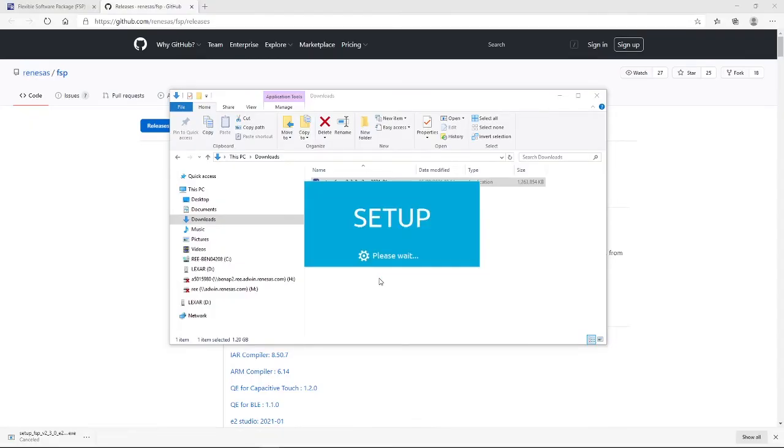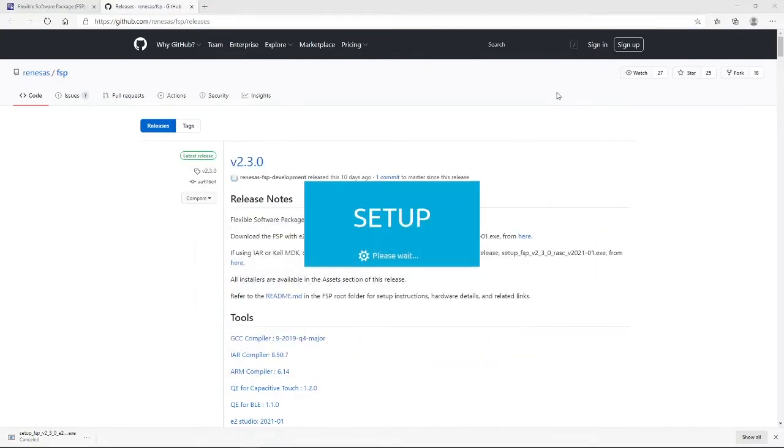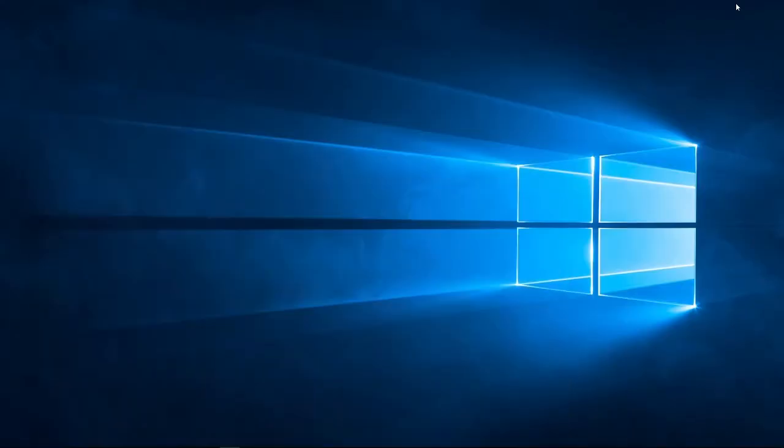And, with that done, then the setup will continue. Just for clarity, I'm just going to minimize these windows.